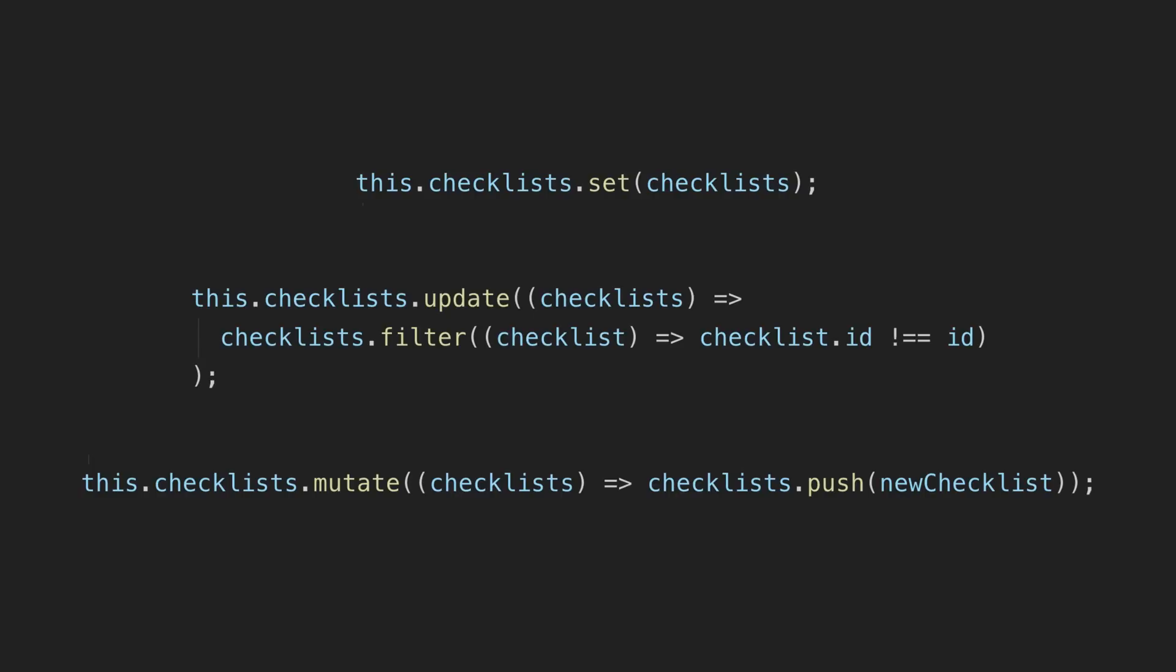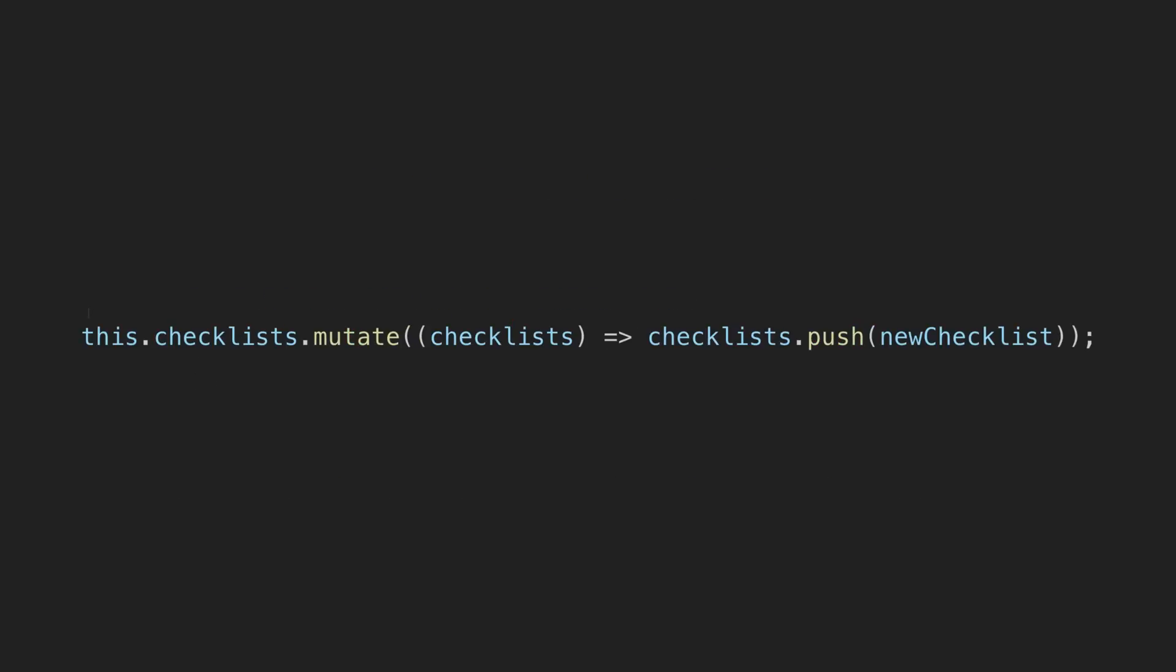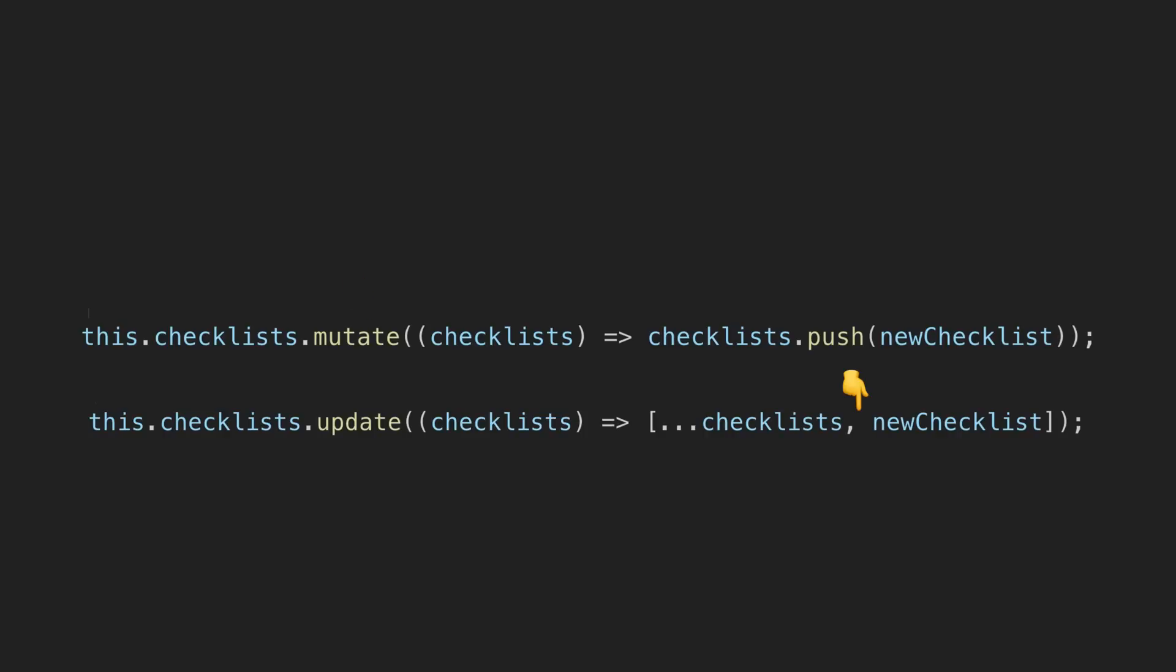Mutate is also interesting because it gives you a reference to the object that you can then directly mutate. For example, I use that here to just push a new element into the array rather than having to recreate the entire array with an immutable approach like this.